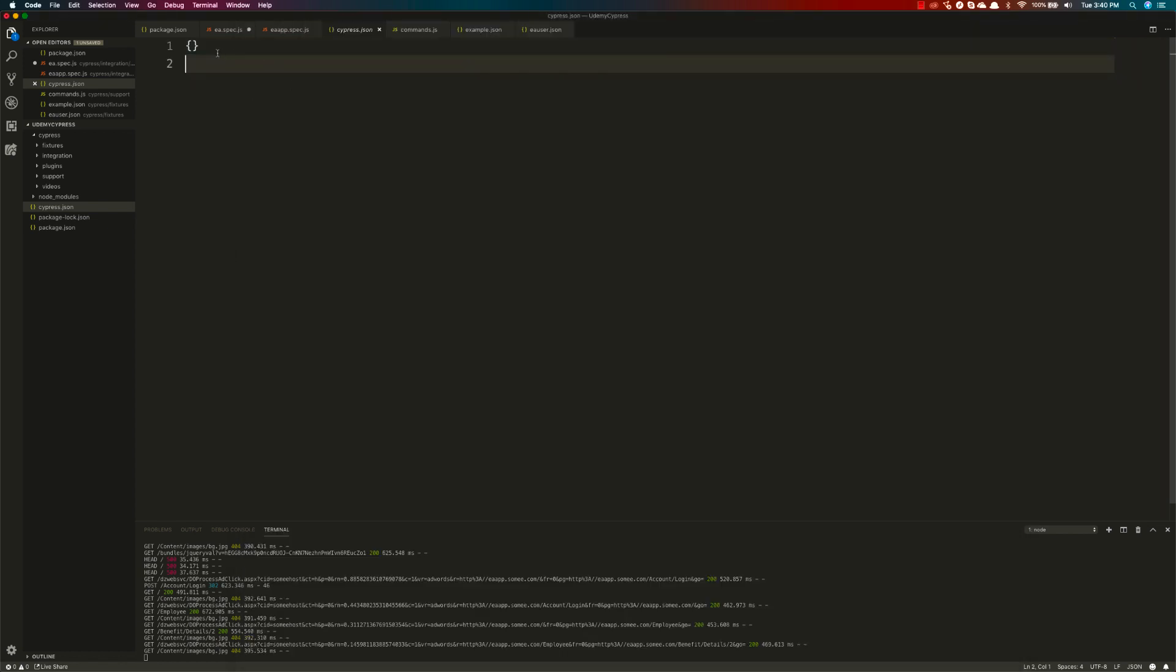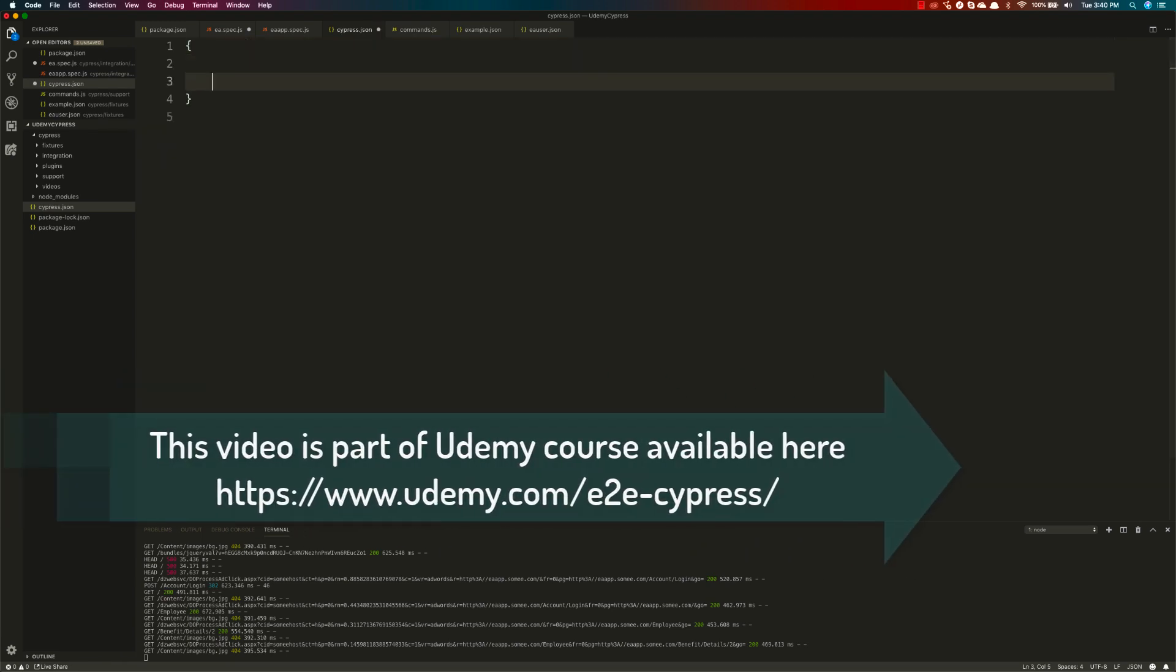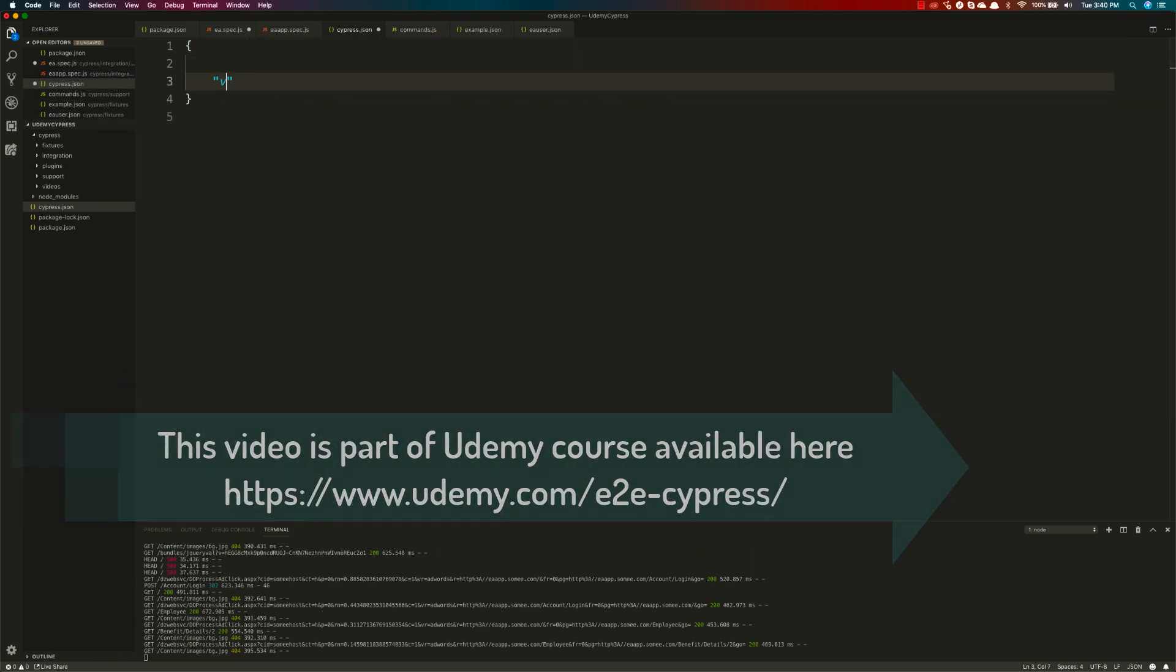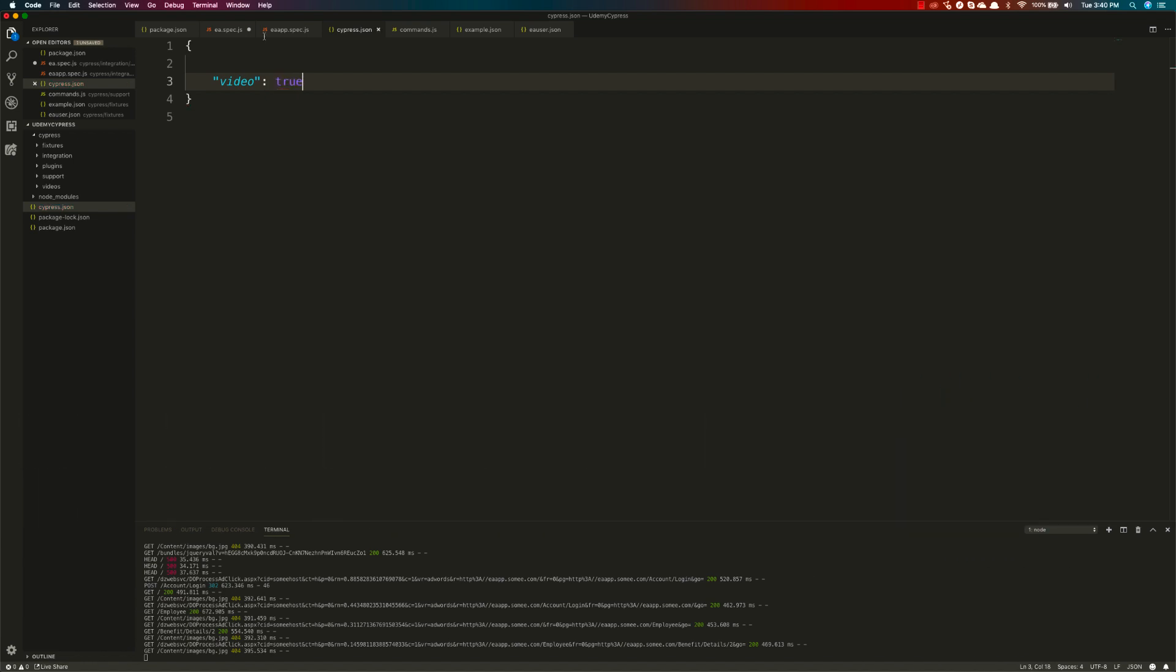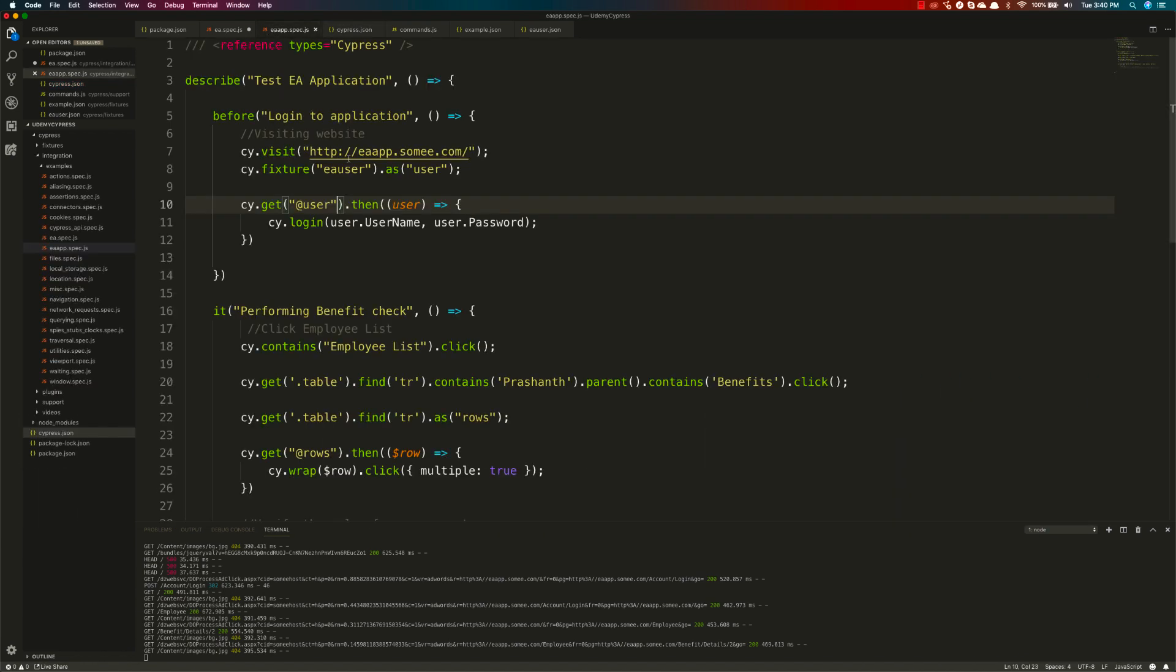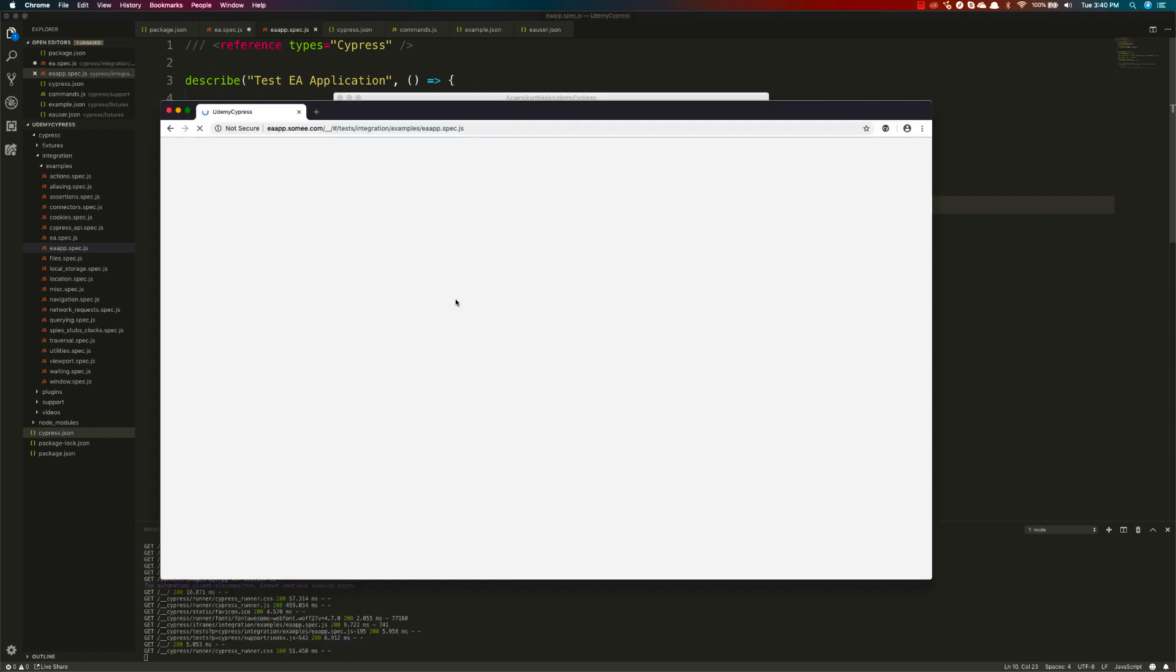Let's quickly jump into the settings and start working with it. The first thing I'm going to do is set the video to true. Don't think that if I set this video to true and run the test, that it will generate a video.